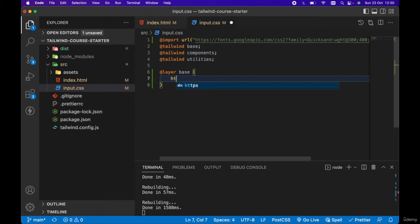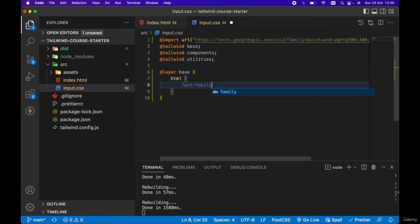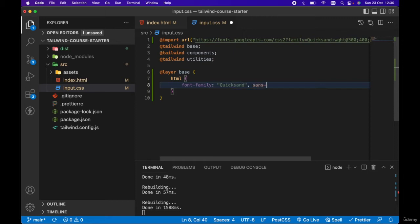Then we want to target the html tag and set the font family on the html tag to quicksand, sans-serif.